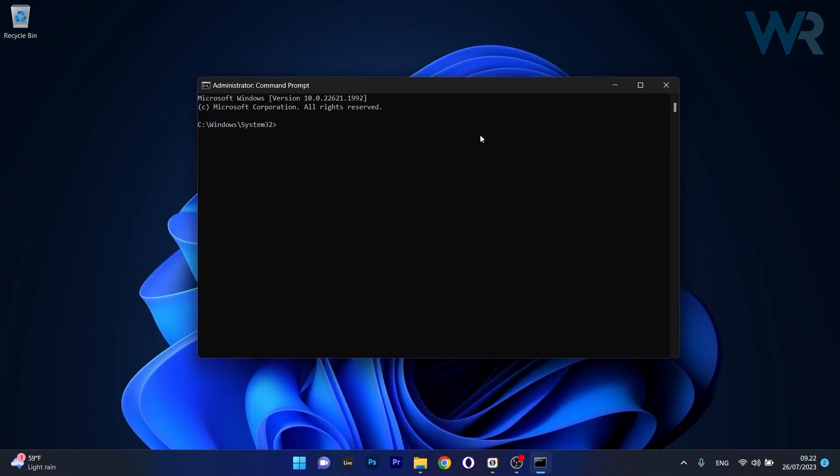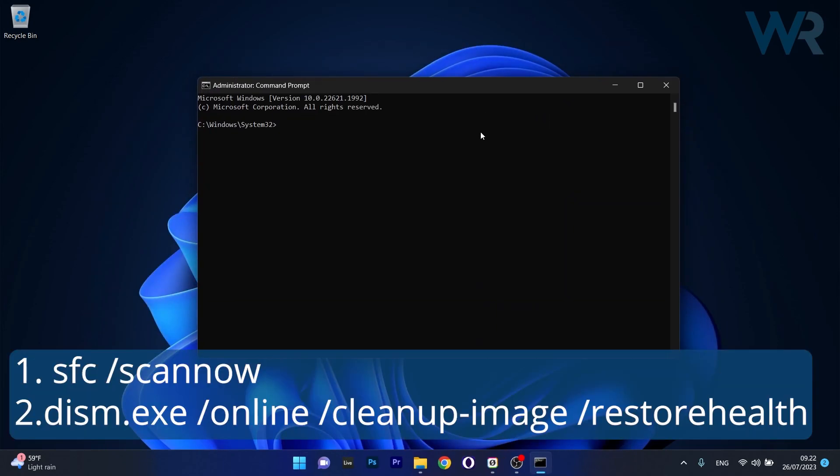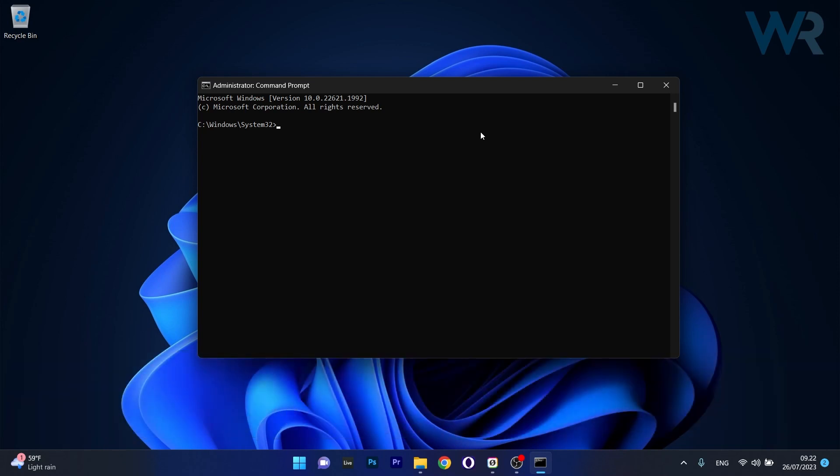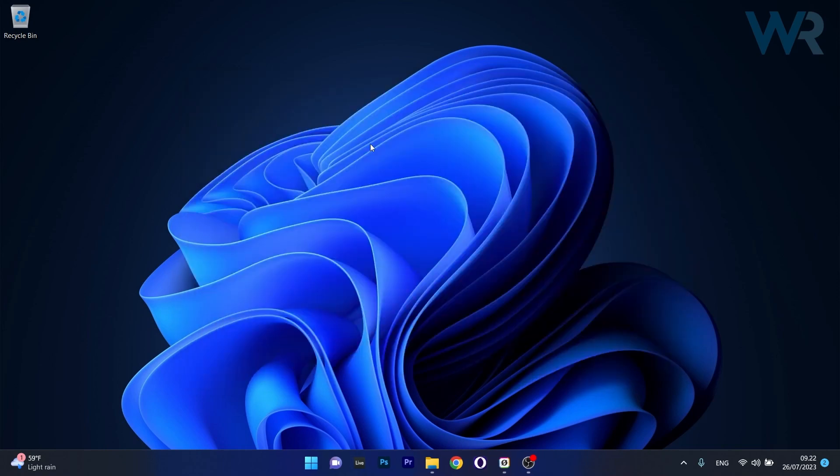Now make sure to copy paste the following commands that I posted in the description below, but copy and paste each command and press Enter after each command. Note that the scans can take a bit of time, so don't lose patience. Afterwards, restart your computer and check if the problem still persists.